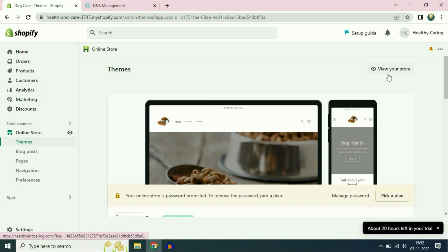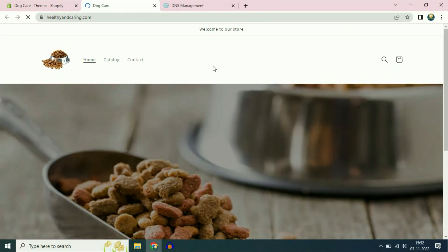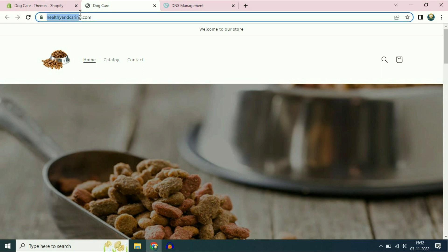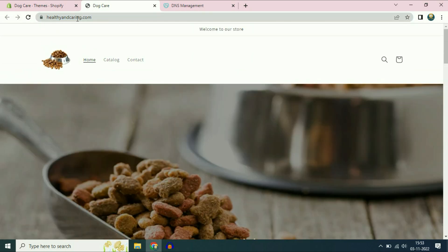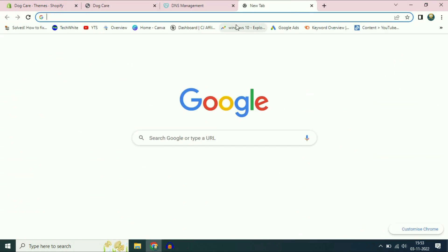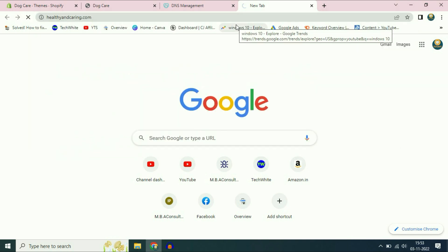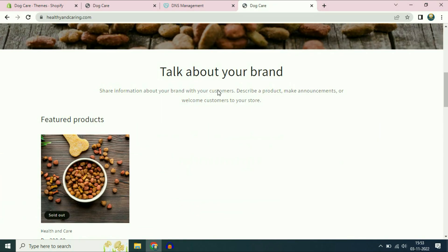Now go to the online store section and click on view your store. You can see the domain name and your website is now using the custom domain. I will copy this and check in another browser tab — and you can see it's working fine.